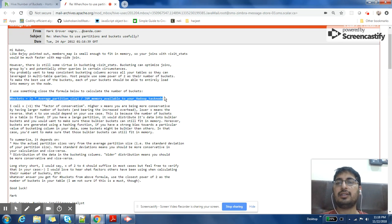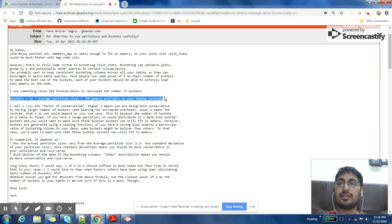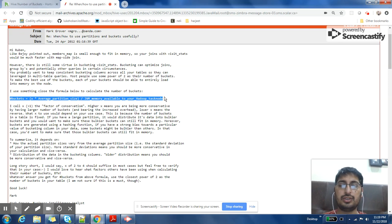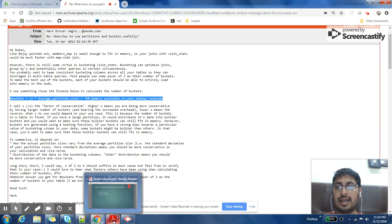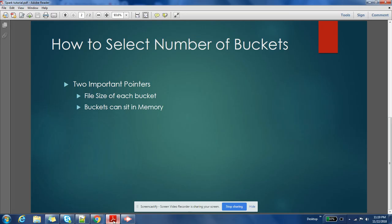At very high level, you should keep these two things in mind: each bucket size should be at least equal to your block size or it should be more than the block size.